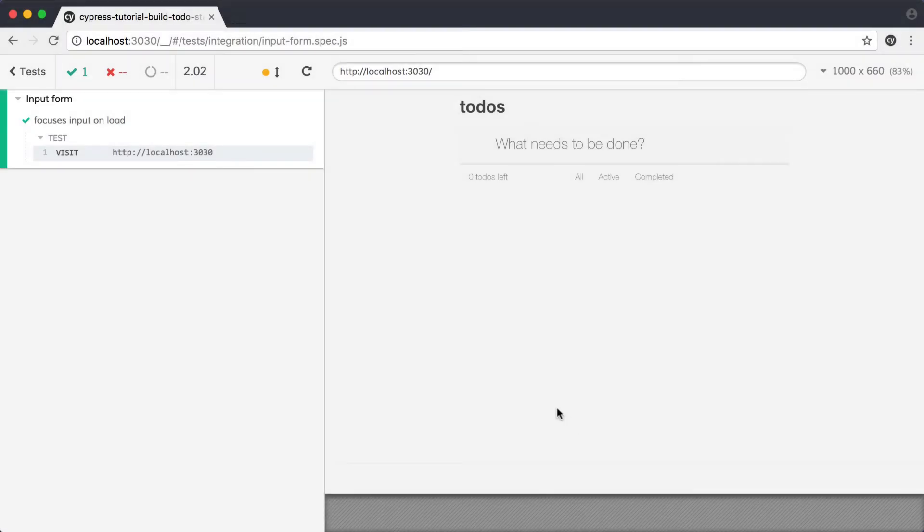With our project set up, let's start by writing our first real test and implementing the functionality required for that test to pass.